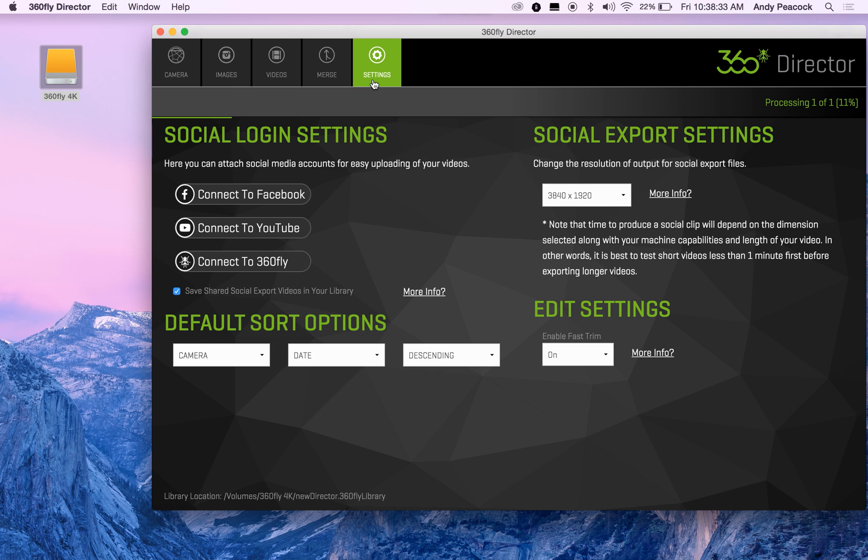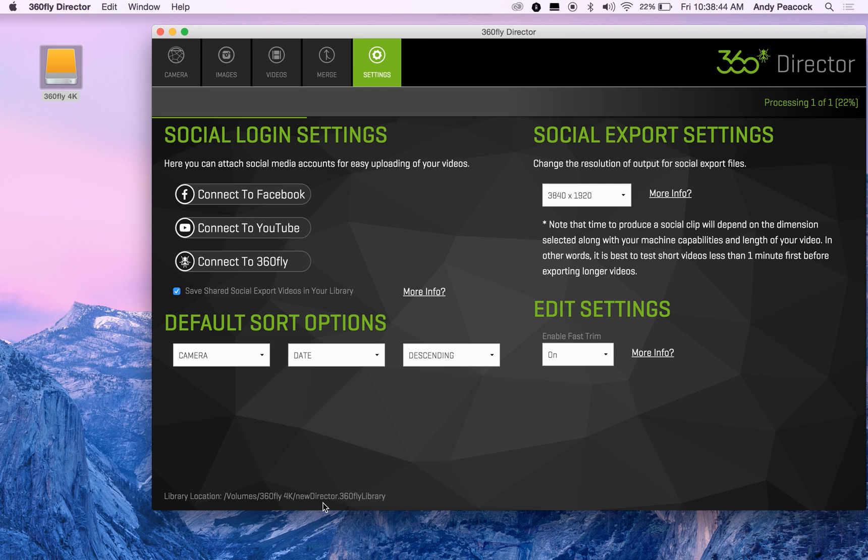When you can, interesting thing is if you have too many of these folders, you can tell which one you're using by going to the settings file. Library location will show up. Mine's at the 365 4K, which is my hard drive extra hard drive name, and it's the New Director Library. So that's a good way to tell which library you're using if you do create multiple libraries like this.